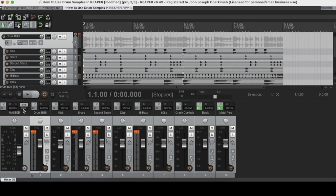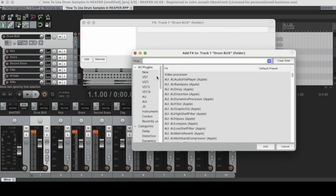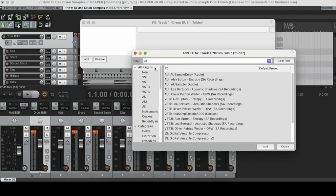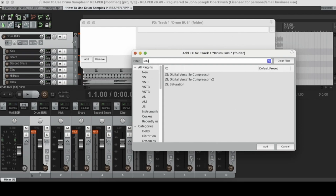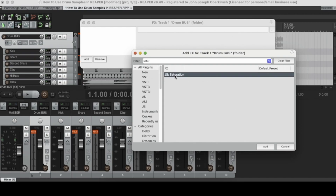First, we're going to open up our drum bus. The first plugin I want to use is saturation, so let's go to all plugins and type in saturation. Right here we've got JS Saturation — that's the stock Reaper saturation plugin. Let's open that up.